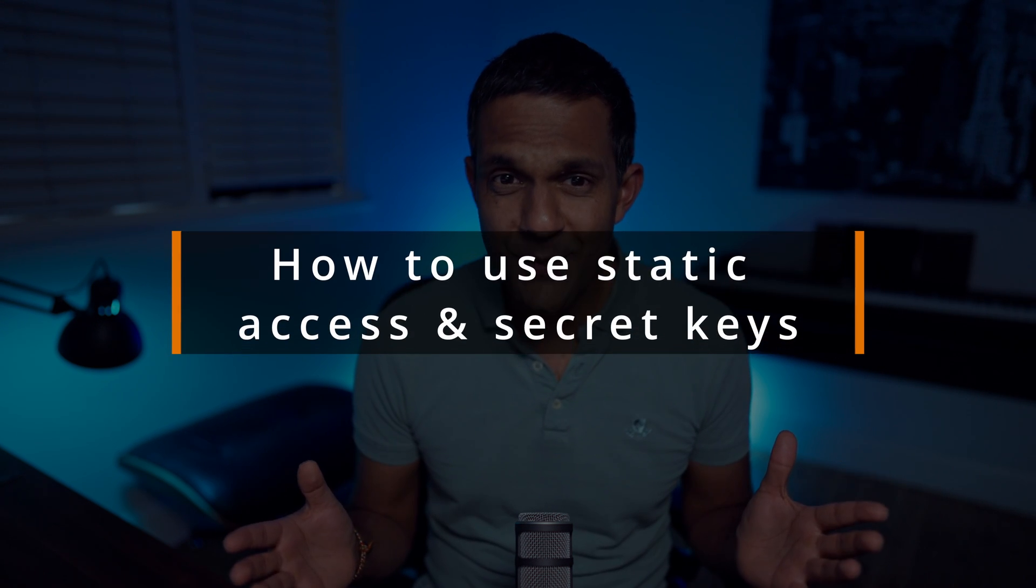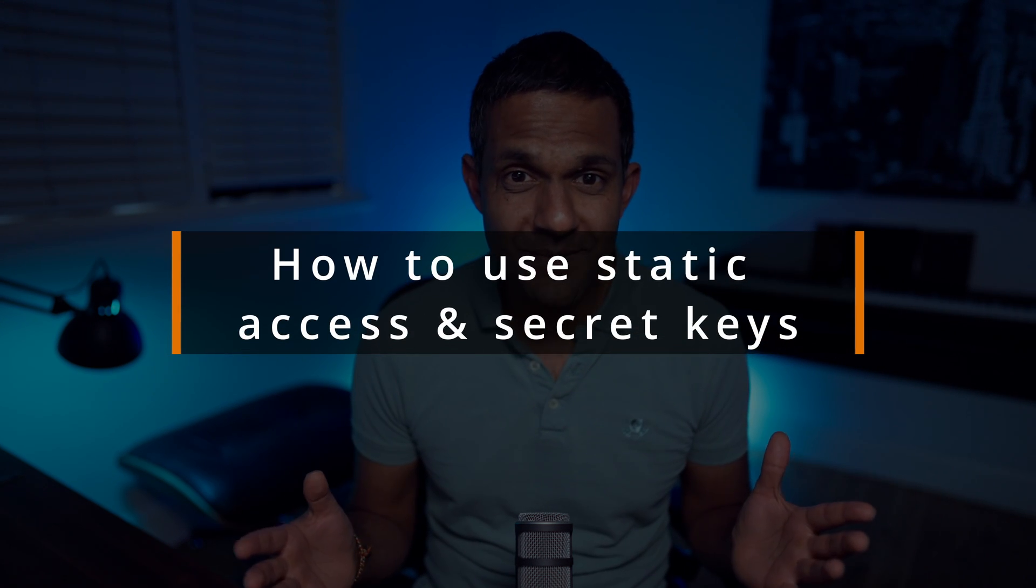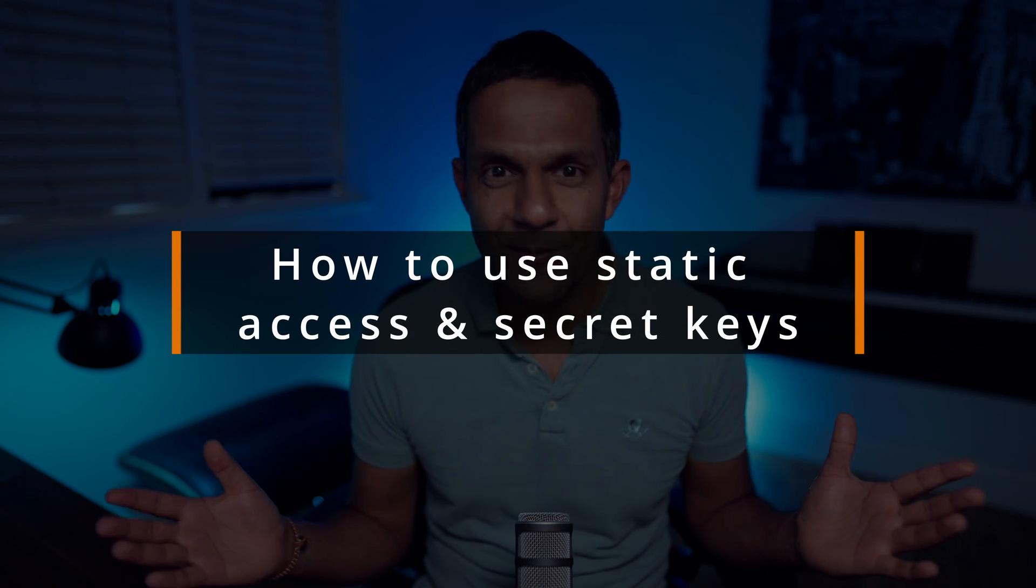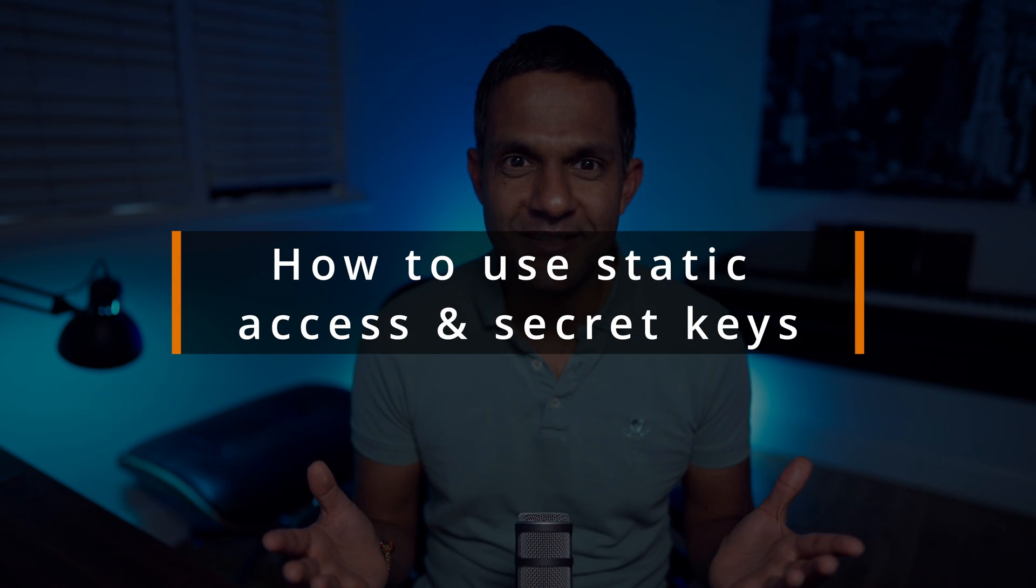You now know how to create static access keys and secret keys. Let's learn how to use them in a real AWS environment.